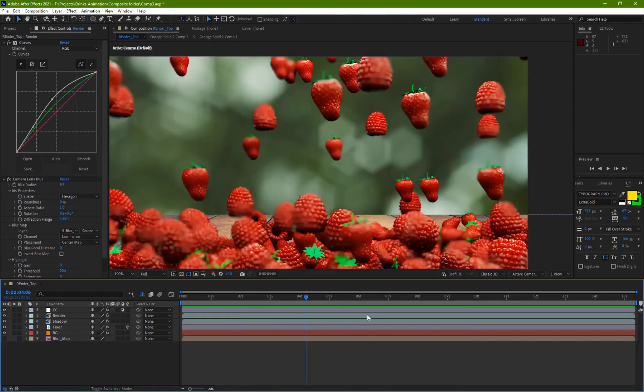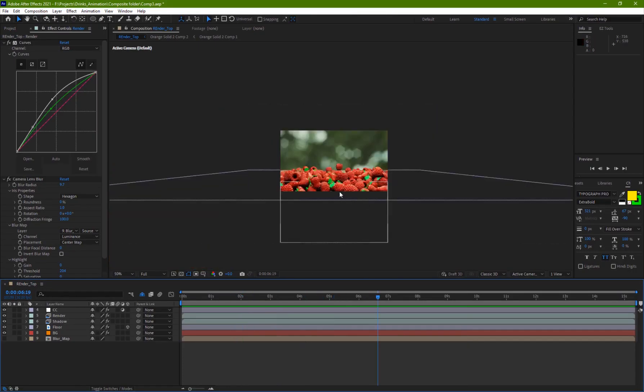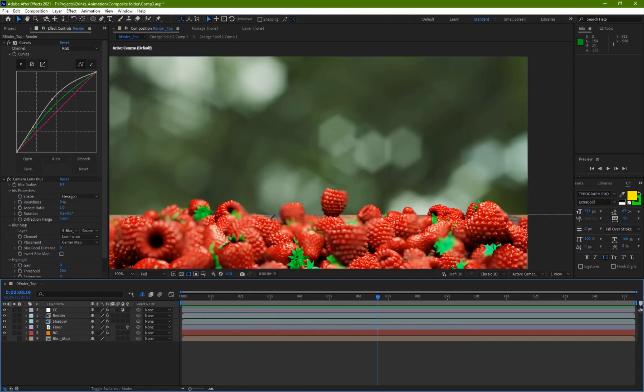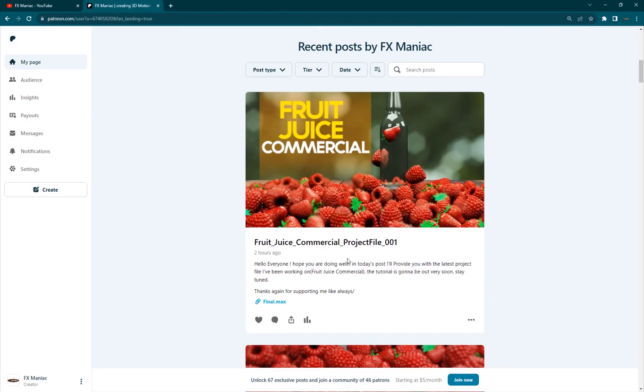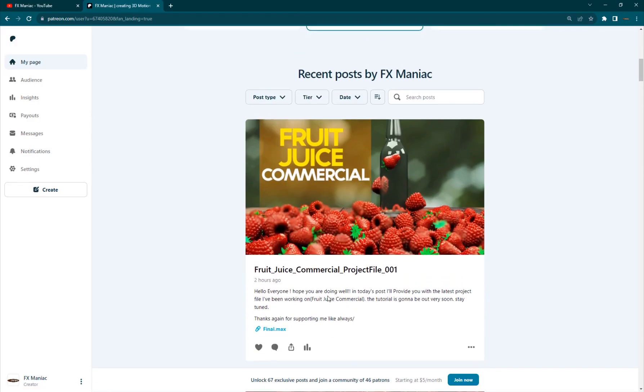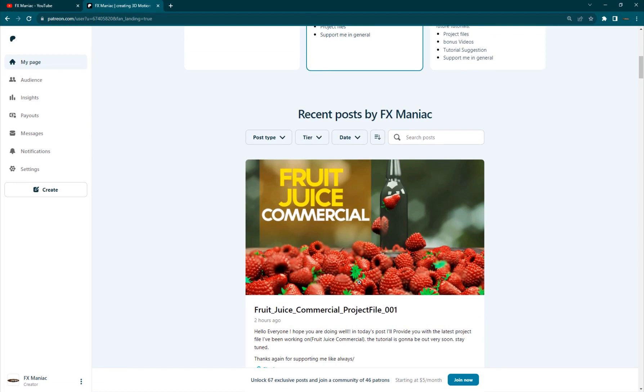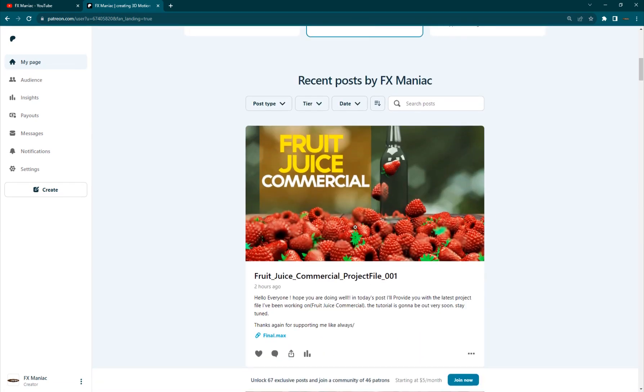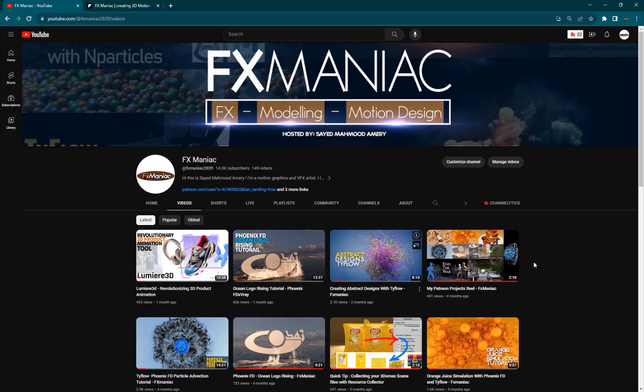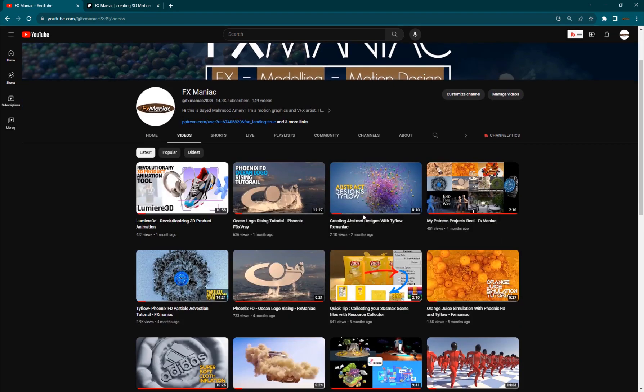As for the compositing, I will be including a separate tutorial on my Patreon page. If you want to grab the project files for this and the compositing tutorial, you can just go ahead and join my Patreon page. This was today's video. Hope you guys enjoyed it. If you haven't subscribed to my channel yet, it would mean a lot to me if you do. As always, till the next one, enjoy working!